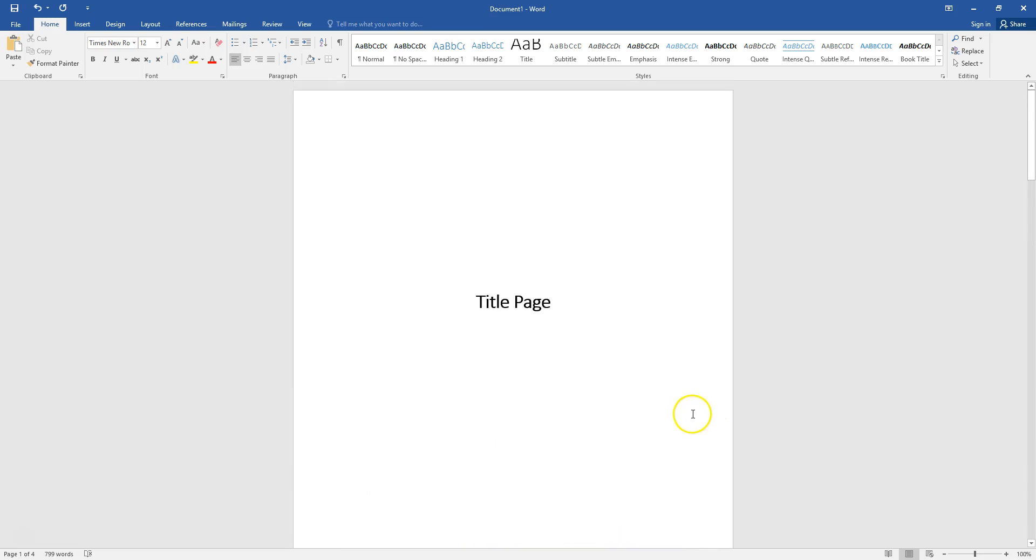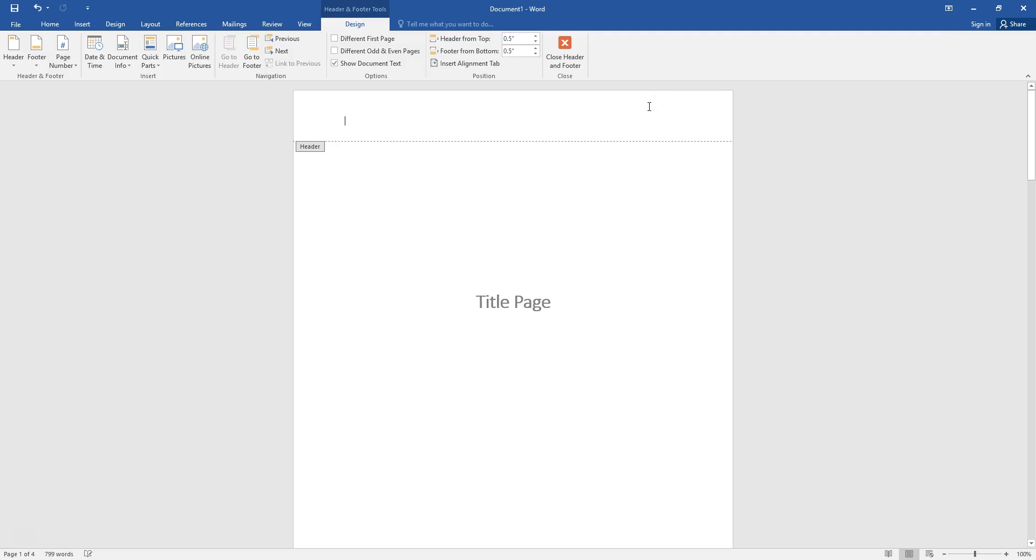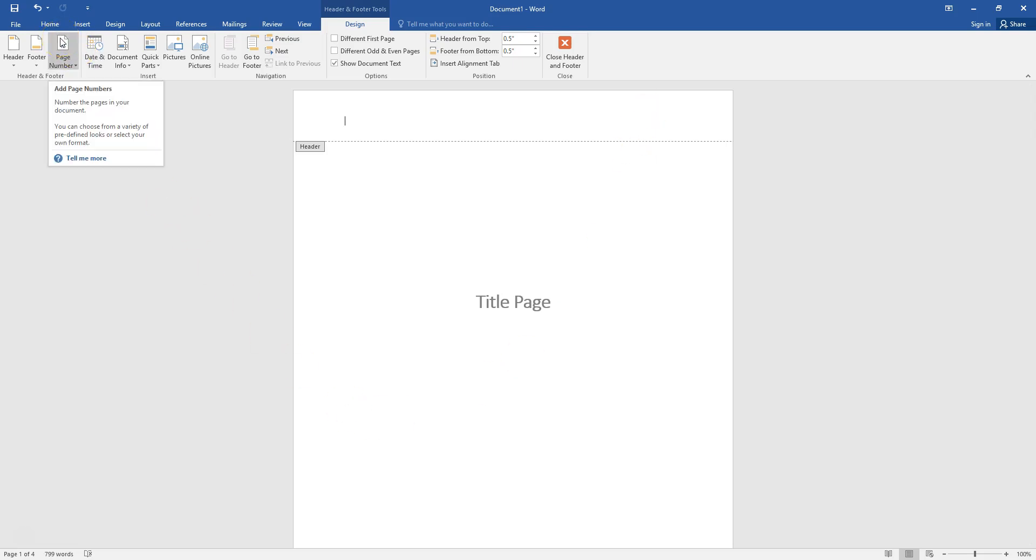So in order to do that you would first start by double-clicking into your header. Once you have double-clicked into the header of your document you will then go to the left of the toolbar and click page number.